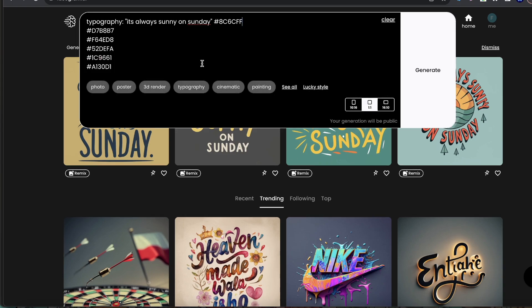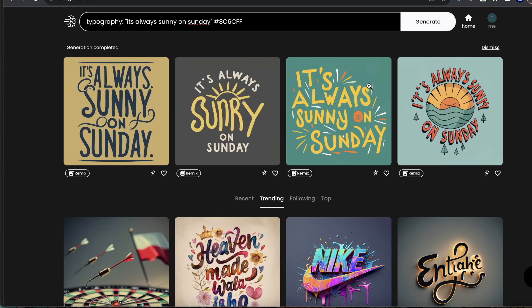What do I mean by typography? Ideogram naturally is going to add different elements to the canvas. It's going to add different pictures, different graphics, different things like that.